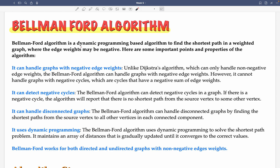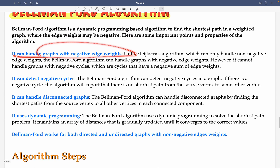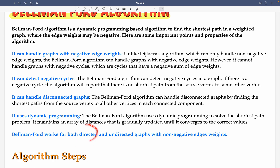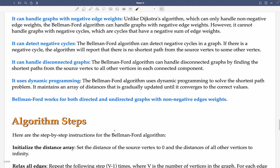Bellman-Ford is a dynamic programming based algorithm, which means we repeat the process continuously until we reach the correct destination. Its features are: it can handle negative weights with negative edges, it can detect negative cycles, it can handle disconnected graphs, it uses dynamic programming, and it can work for both directed and undirected graphs.